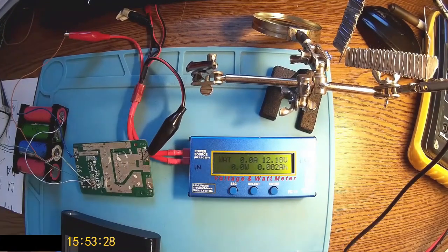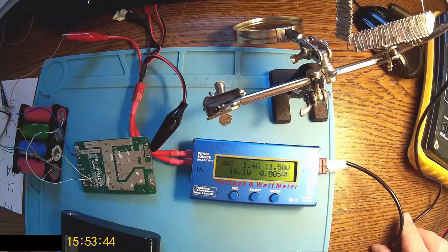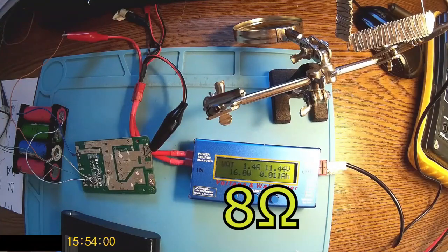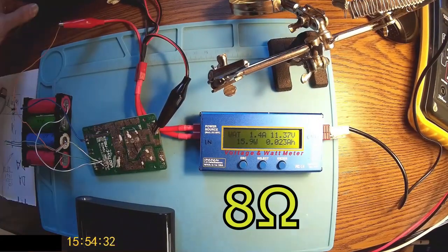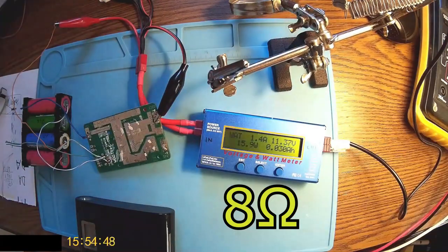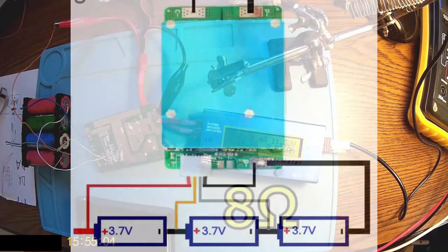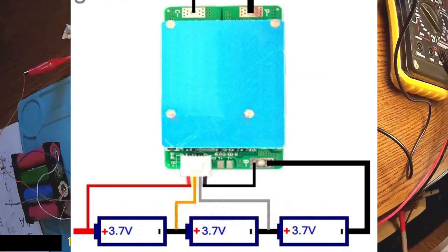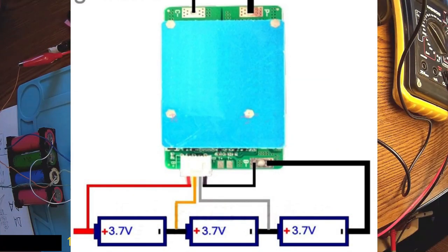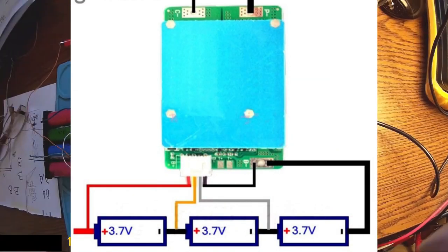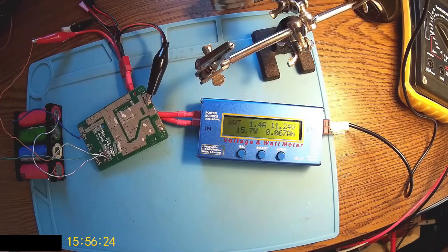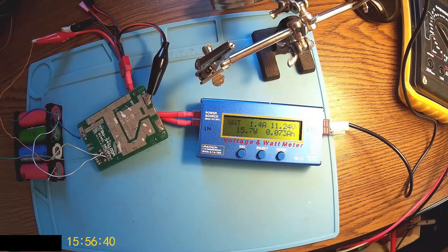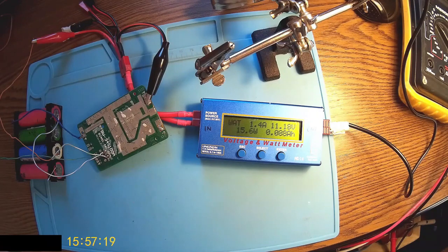Let's have the load on. There is an 8 ohm resistor over there. We have a 3S pack through the BMS and we can check that by the voltage and the watt meter connected in through.